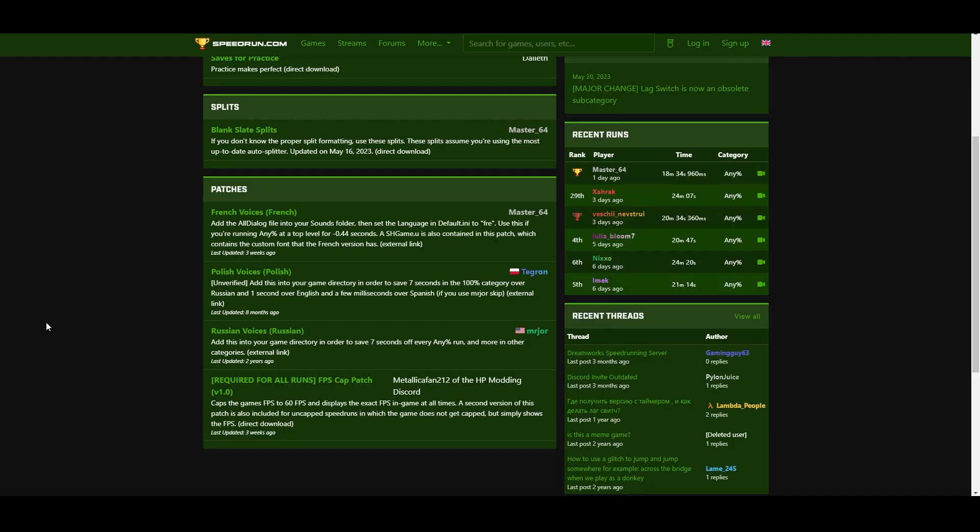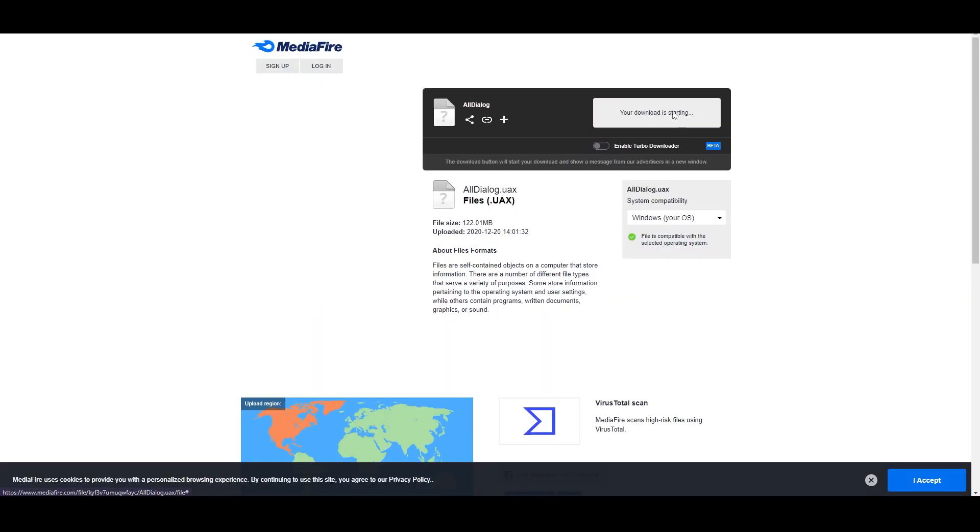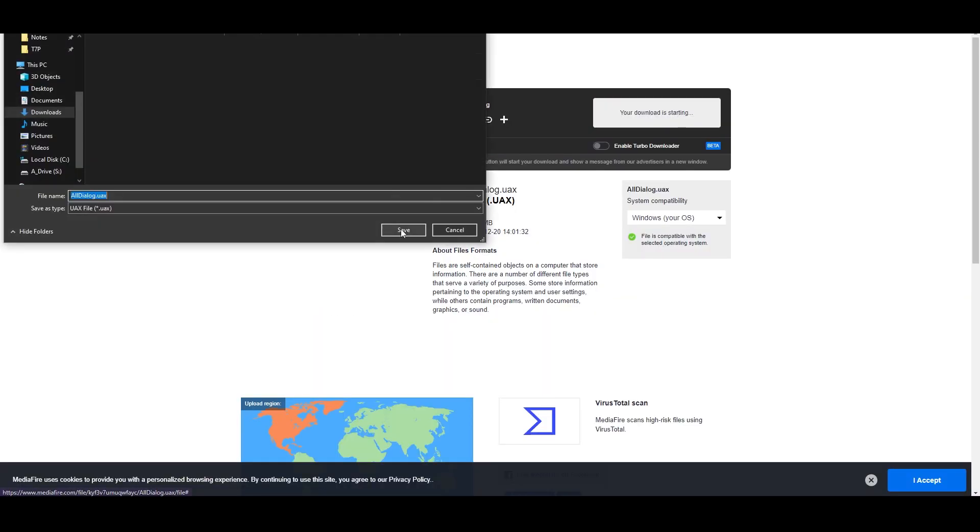While you're here, I also recommend going to download the Russian voices, which you can do by simply clicking this, then clicking download, and then you can download that file.